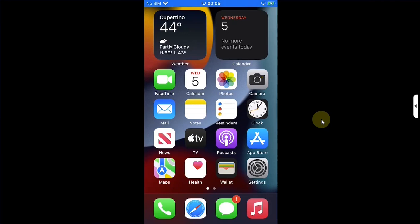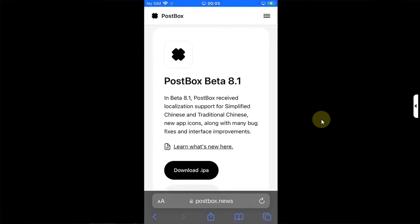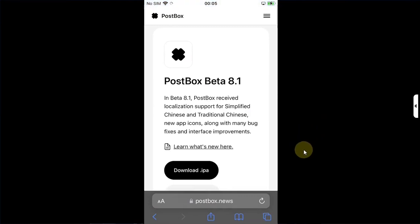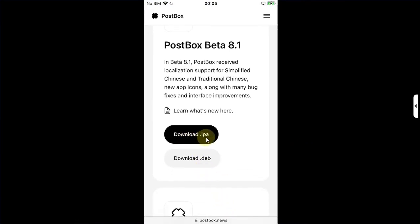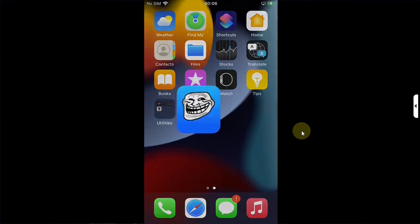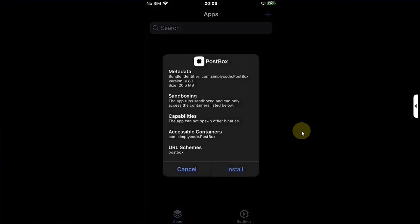For non-jailbroken devices, you can simply open Safari or a browser on your computer if you want to use Sideloadly, then head to the official website for Postbox — as you can see it right here. From there you can get the IPA to your computer to use with Sideloadly, or if you want to use TrollStore you can simply open TrollStore and install the IPA.